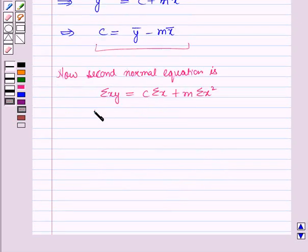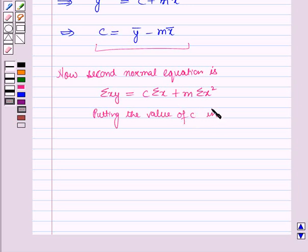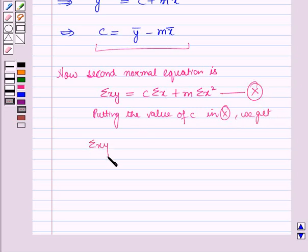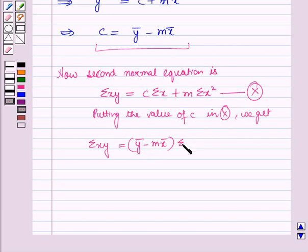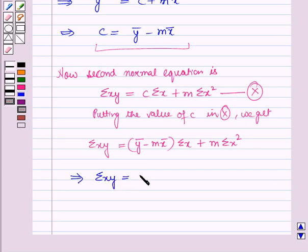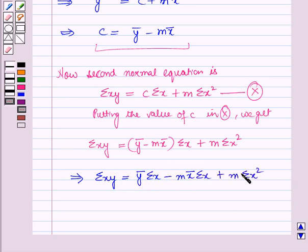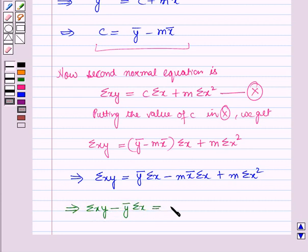Putting the value of c into the second normal equation, we get: summation xy = (ȳ − m·x̄)·(summation x) + m·(summation x²). This implies: summation xy = ȳ·(summation x) − m·x̄·(summation x) + m·(summation x²). Further, summation xy − ȳ·(summation x) = m·[summation x² − x̄·(summation x)].